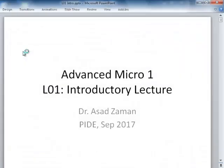This is a course in Advanced Microeconomics 1 for the first year MPhil and PhD students.